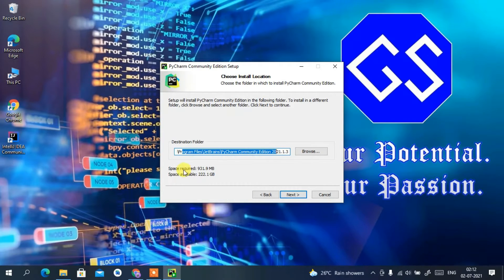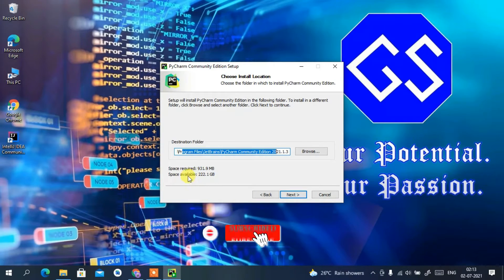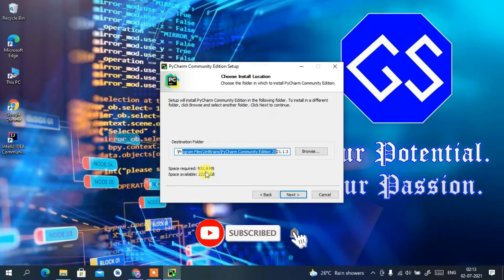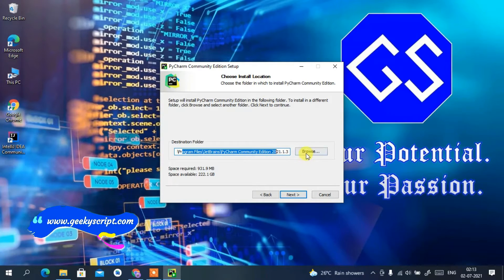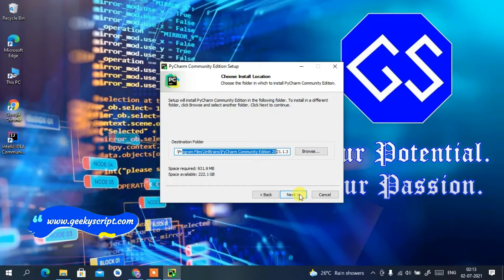You can see you need 931.9 MB of free space in your C drive, and the available space is 222 GB, so that's not a problem. If you want to change your installation destination, just use the Browse button. I'm going to keep the defaults and click Next.